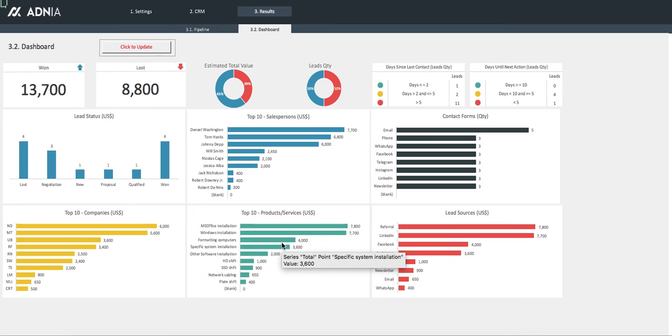That's it! You know everything you need to know about our CRM template. Enjoy!